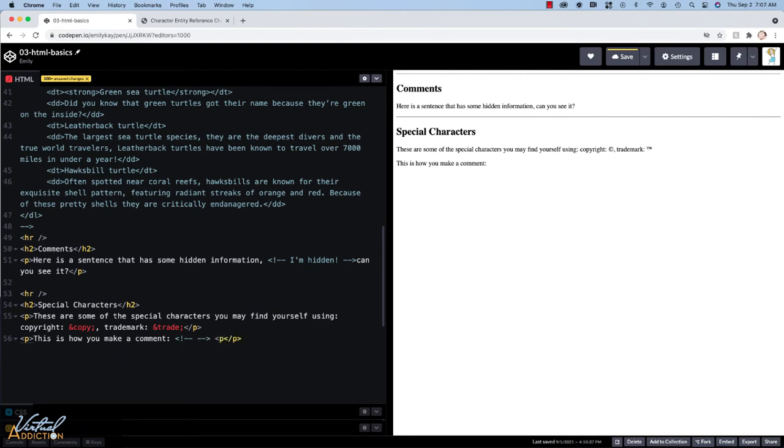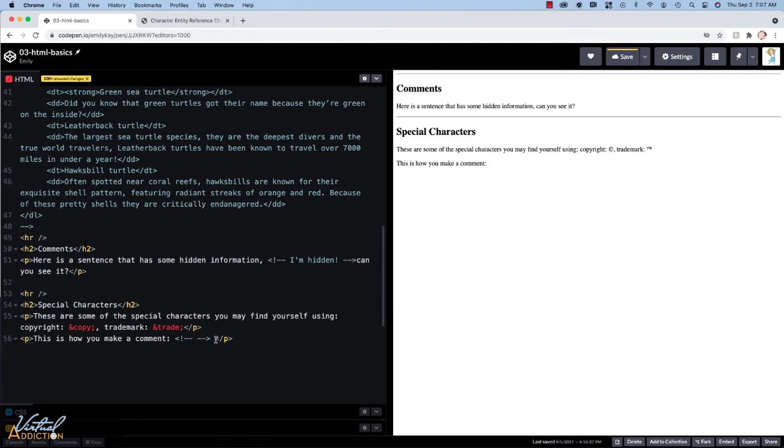Or even if I wanted to put an example of a paragraph tag, as soon as I make the paragraph tag, you can see that that disappears. So in order to render these items in the browser, we need to use special entities.